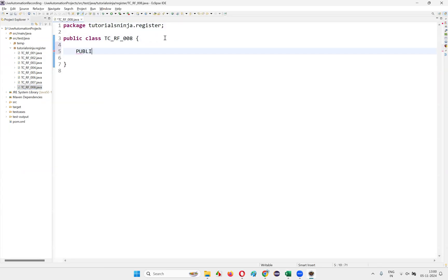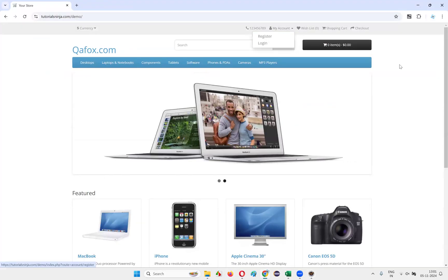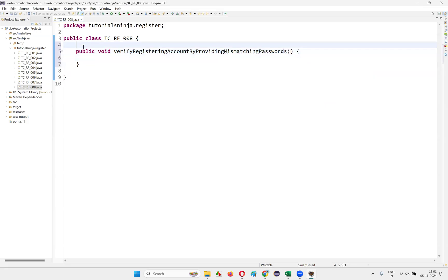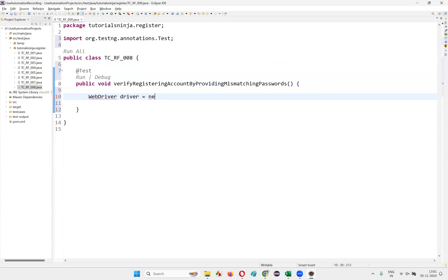Here I'll write down a public void method called 'verifyExistingAccount_byProvidingMismatchingPasswords' and add the @Test annotation for it, then import. I'll write down the code: `WebDriver driver = new ChromeDriver();`